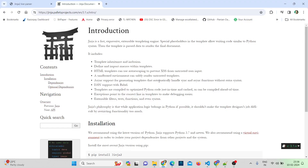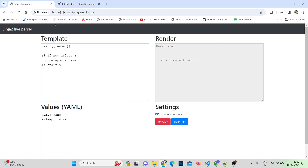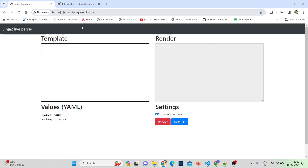Hello everyone, welcome back. In this video let's learn about Jinja. We'll be using Jinja to create macros. But first, before getting into macros, let's learn the basics of Jinja. Jinja is a templating language written in Python, and it's used in dbt to write functional SQL. To practice Jinja, I'm using jinjaquantprogramming.com, which you can also use for practicing.